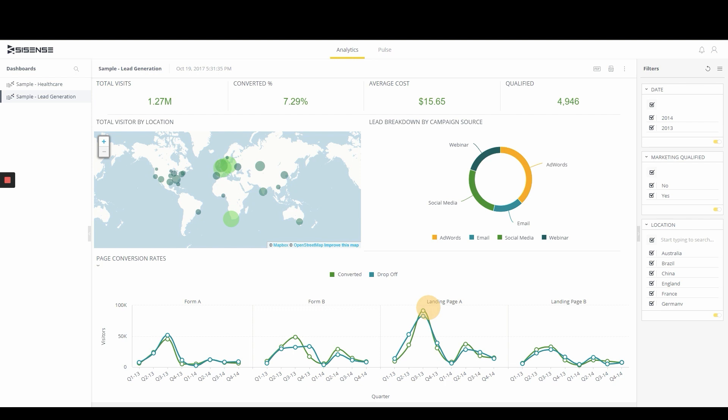Get your hands on Sisense Q3 2019 product released today, or speak to your customer success manager or account executive to learn more.